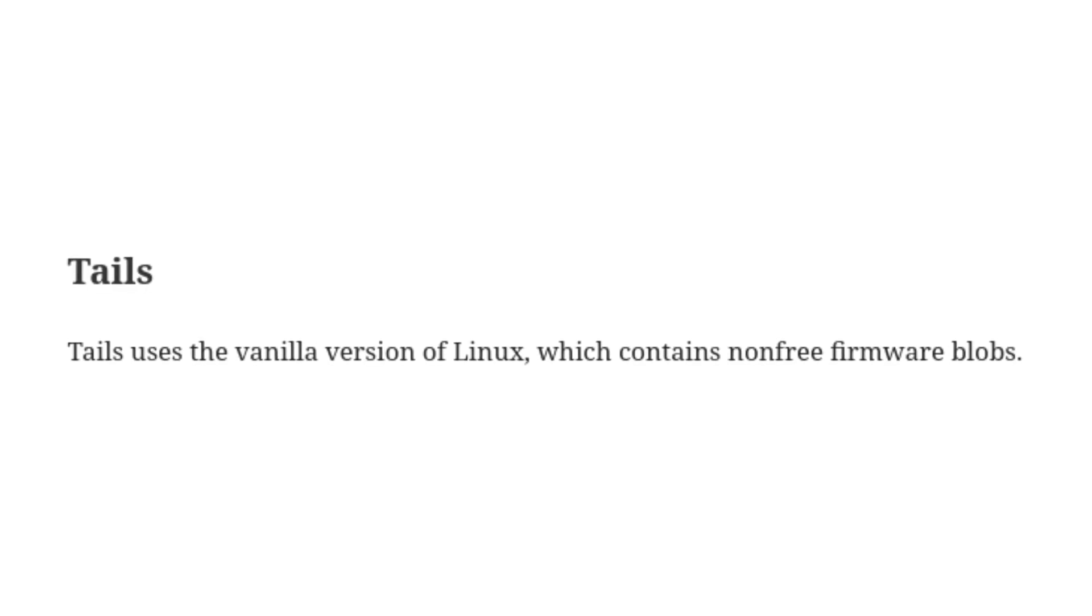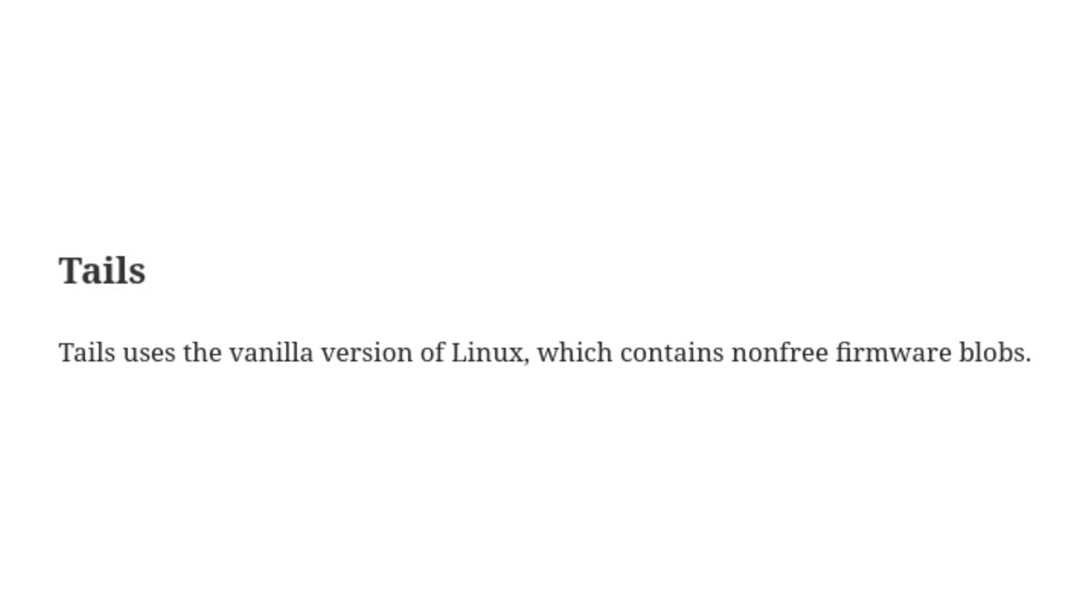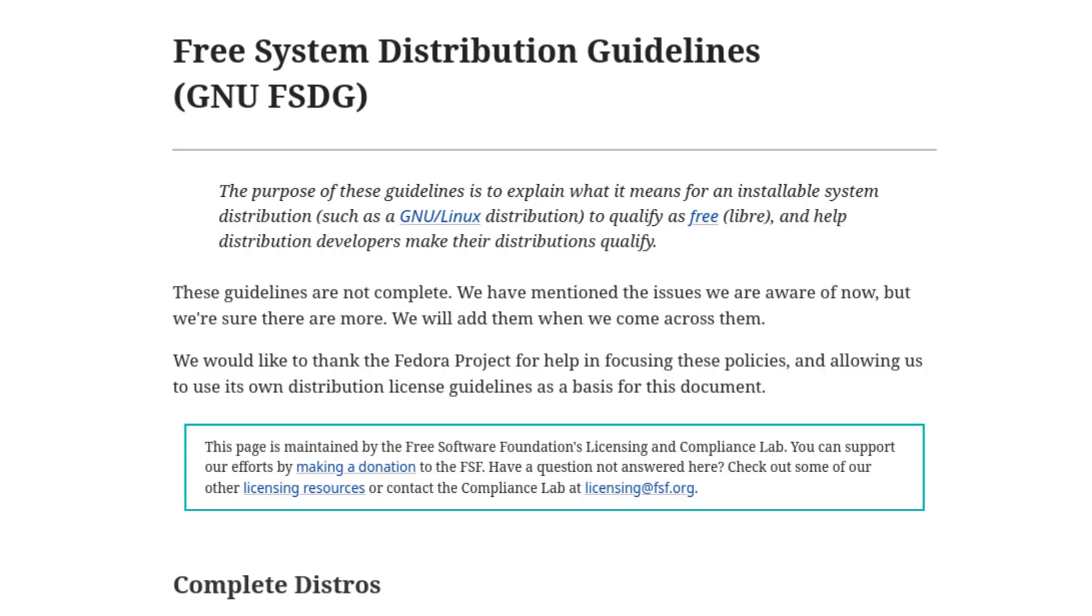How about just any distro that's using the stock Linux kernel? Again, nope. That's not allowed because it contains non-free firmware blobs, so that even takes out something like Tails. The point is, the Free Software Foundation is very strict with what they recommend, so it is interesting to see what they actually give the green light to.